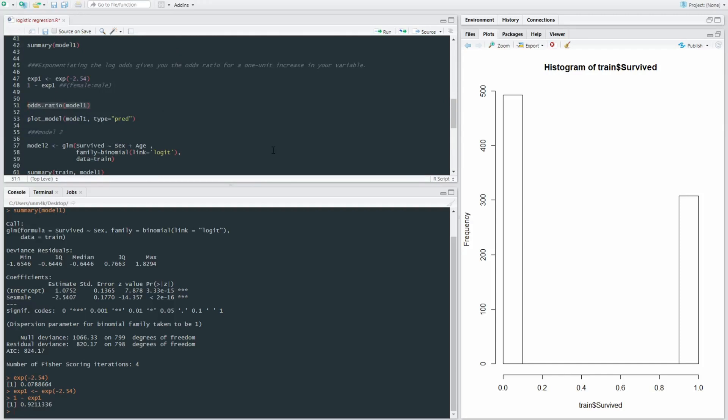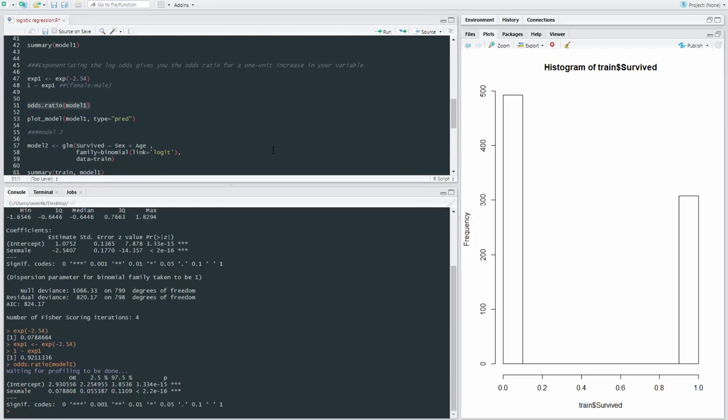which is from the questionr package. And you can type this, hit enter, and it'll give you the 95% confidence interval as well, which is pretty useful.